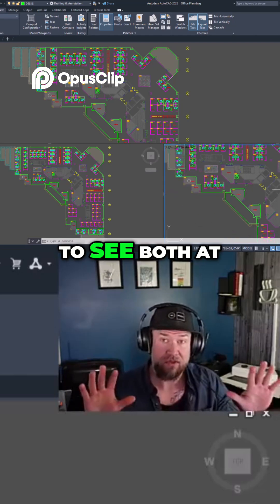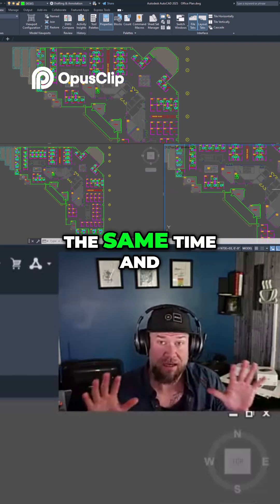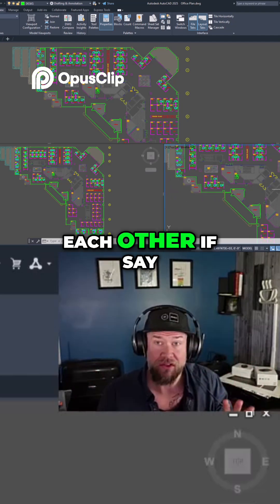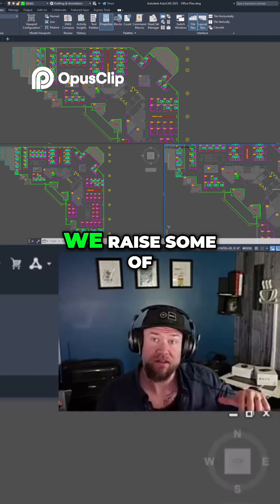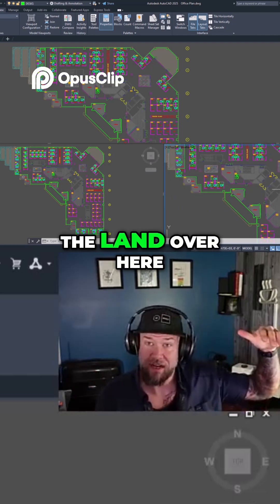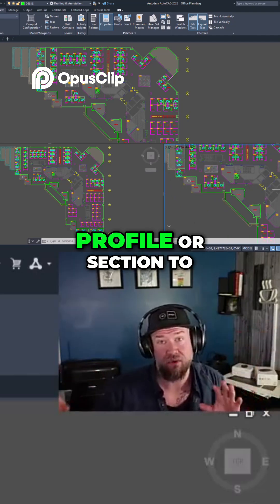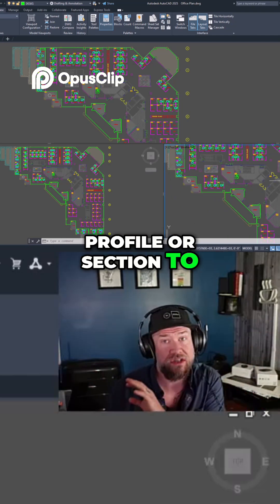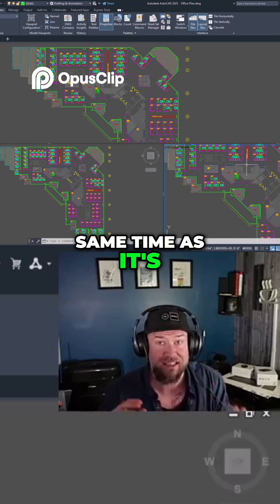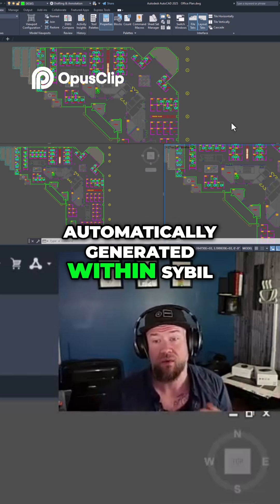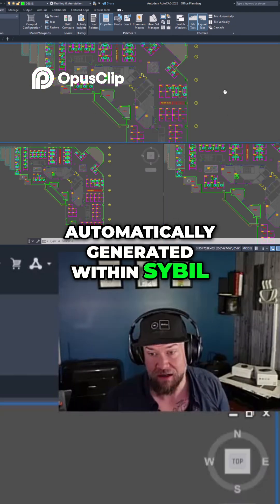This allows me to see both at the same time and how they interact with each other. If we raise some of the land, I'll be able to see that on the profile or section to the right at the same time as it's automatically generated within Civil 3D.